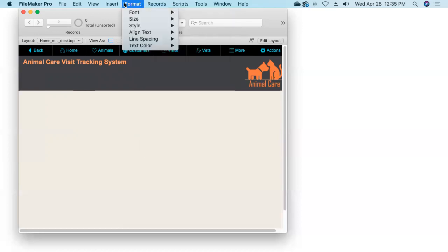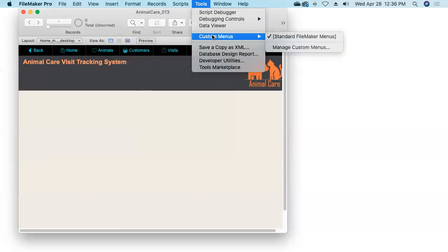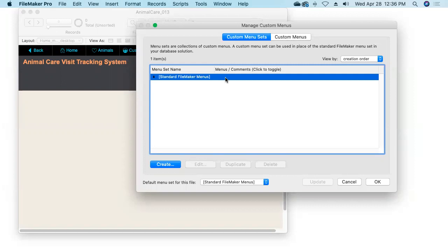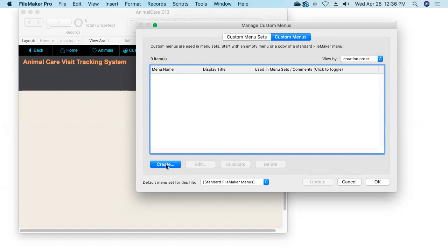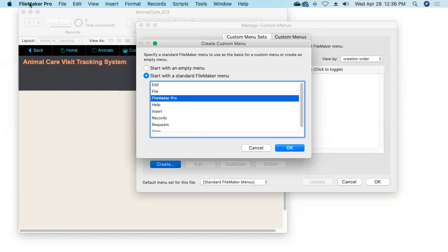There are several ways to get into the Manage Custom Menus dialog box — we can go File > Manage > Custom Menus, or use the Tools menu down to Custom Menus and over to Manage Custom Menus. Here we find two tabs: Custom Menu Sets and Custom Menus. On the Custom Menu Sets tab, we see the one menu set that comes with every FileMaker database automatically: the Standard FileMaker Menus set. It cannot be edited, duplicated, or deleted, and it's currently the default menu set for this file. Our goal is to work from small to big with menu sets at the very last, so let's build our menus.